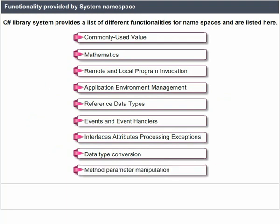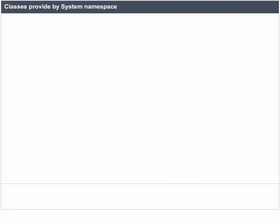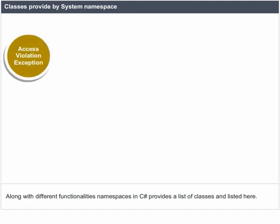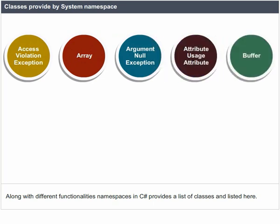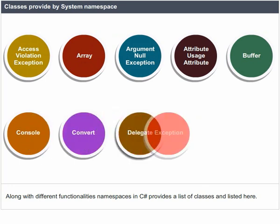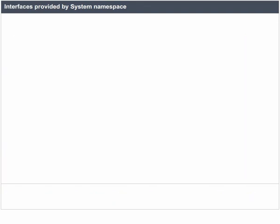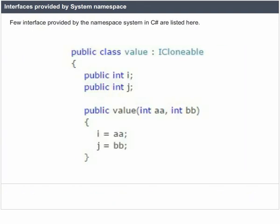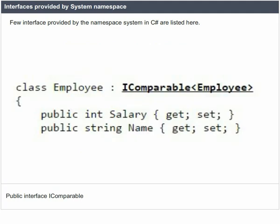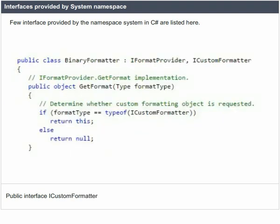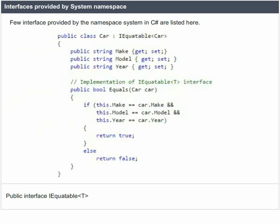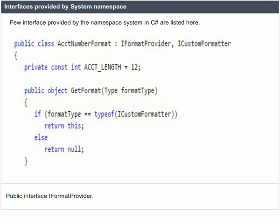Data Type Conversion, Method Parameter Manipulation, and classes provided by the System Namespace. Along with different functionalities, Namespaces in C-Sharp provide a list of classes, including: Access Violation Exception, Array, Argument Null Exception, Attribute Usage Attribute, Buffer, Console, Convert, Delegate, Exception, Invalid Cast Exception. A few interfaces provided by the System Namespace include: ICloneable, IComparable, IComparable of Type, IConvertible, ICustomFormatter, IDisposable, IEquatable of Type, and IFormatProvider.